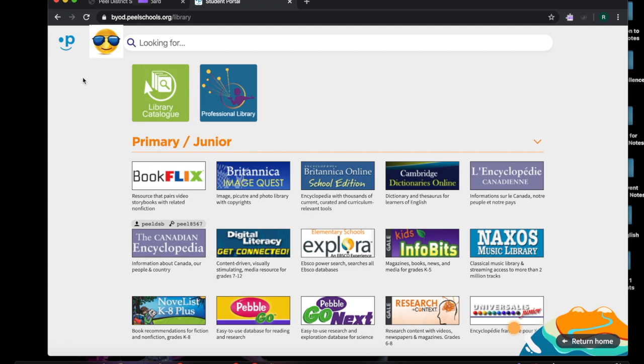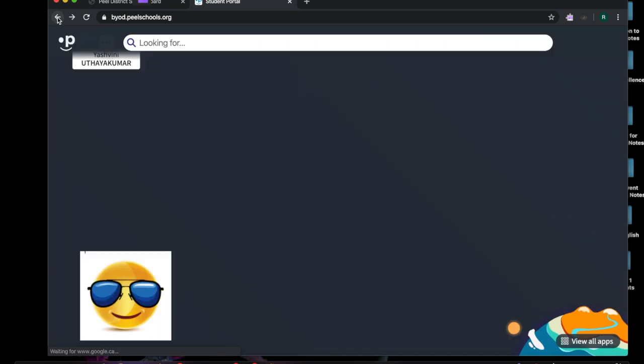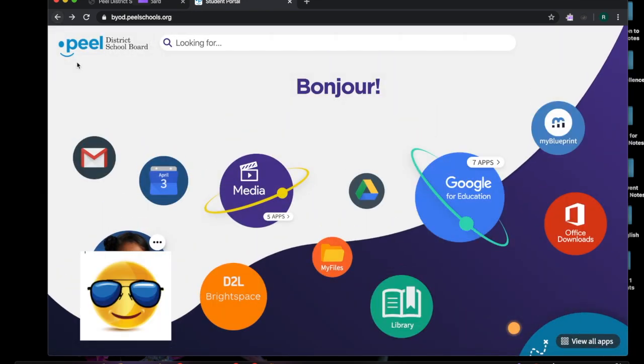To exit you just go up to the yellow arrow here and click on it and it will bring you back to your page.